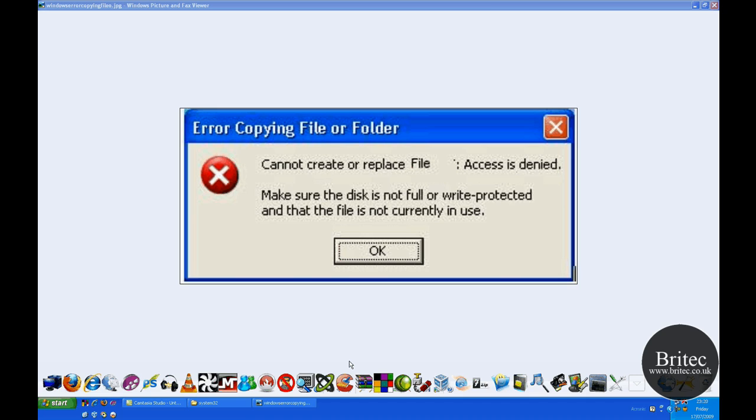Or something like that - it's write-protected, you can't delete it. Now these are normally, as I said, if you know it's a virus and you want to try and delete the file and it won't let you delete it, then this method I'm going to show you will delete the file.